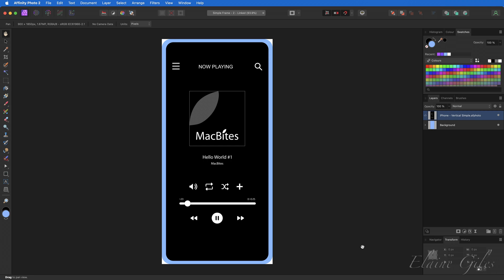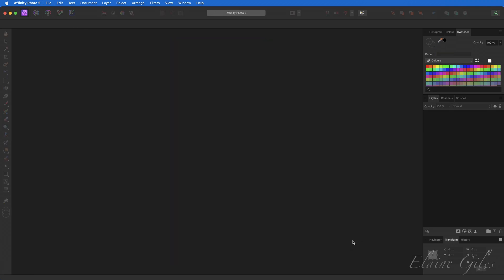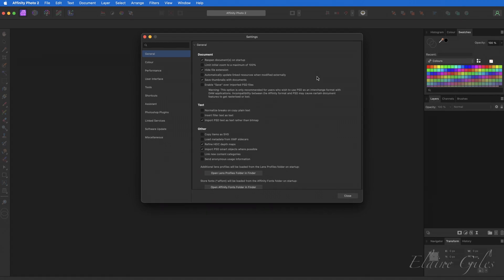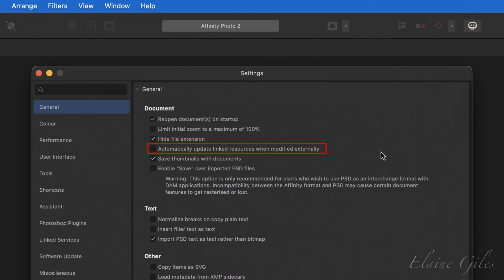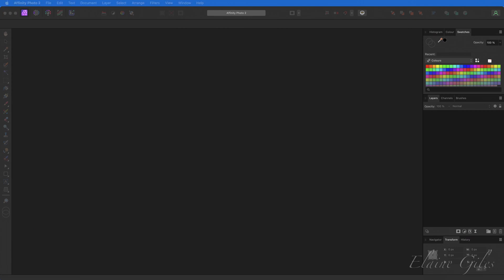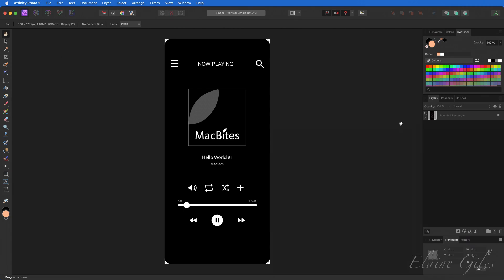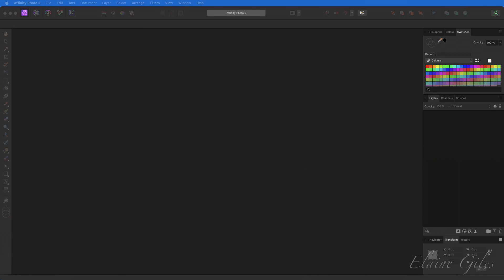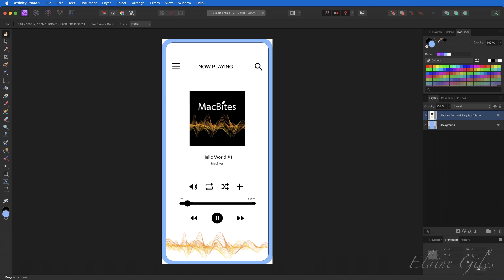A way to automatically update linked files would be a huge time saver, and we do have that option — but it's disabled by default. I'm going to save and close the file, then go to Affinity Photo 2 > Settings. In the General section under Document, there is an option to automatically update linked resources when they are modified externally. It's off by default, but it's a simple matter of ticking the box. Now opening the linked file with the old artwork — it already has the new artwork. Everything just gets updated automatically.